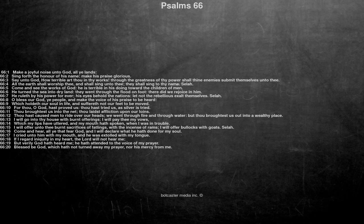Selah. O bless our God, ye people, and make the voice of his praise to be heard. Which holdeth our soul in life, and suffereth not our feet to be moved. For thou, O God, hast proved us, thou hast tried us, as silver is tried.